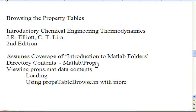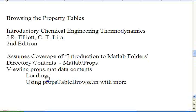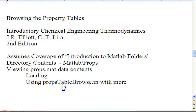The contents of the folder are very brief. I will spend more time talking about loading the workspace data and also browsing them using a utility called PropsTableBrowse.